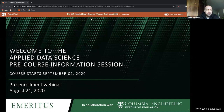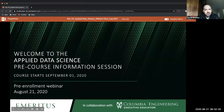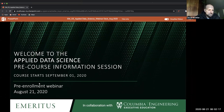Good morning everybody. We'll give it another minute here to filter in. Please feel free to introduce yourself in the chat.